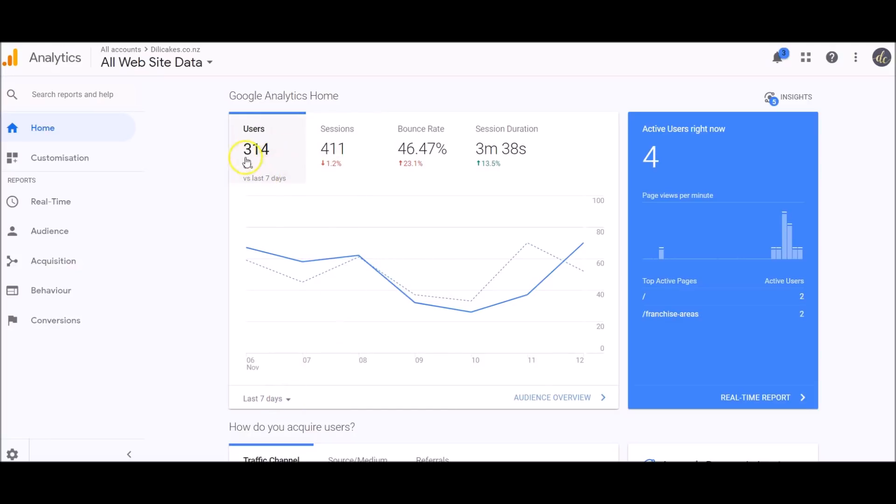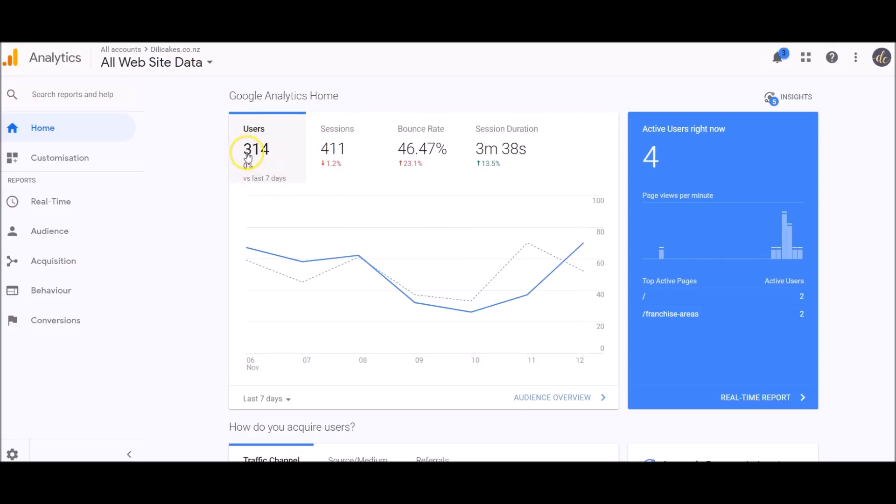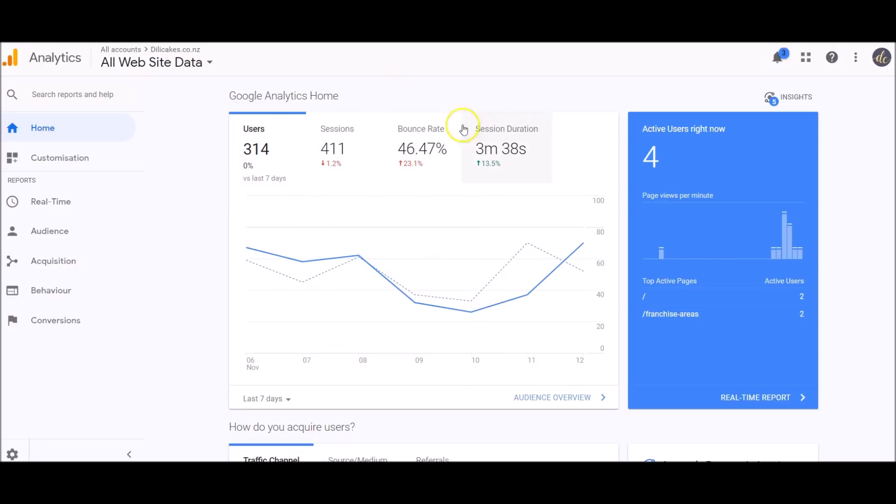Here you can see in the last seven days we've had 314 users on the website and 411 sessions. What that means is 314 people have looked at this website 411 times. So this is the amount of times and this is the number of people. Straight away here you can see the bounce rate, the overall bounce rate of the website, which we'll talk about later.